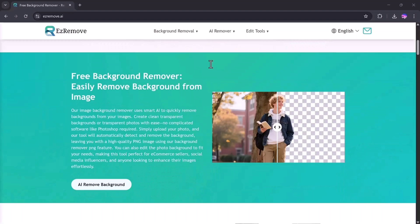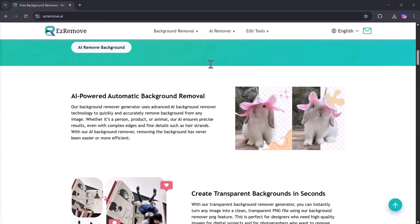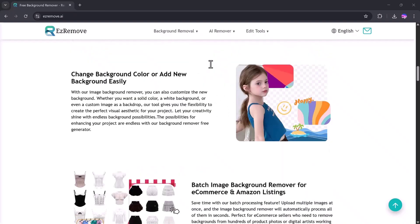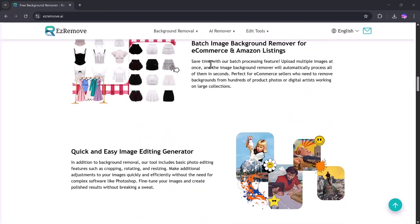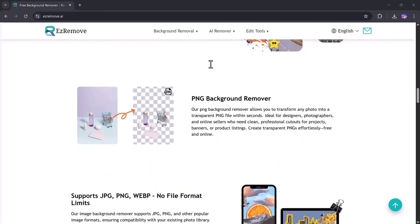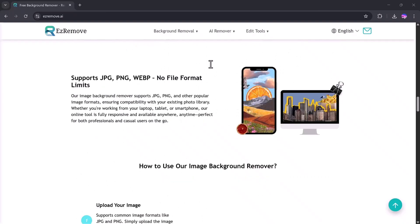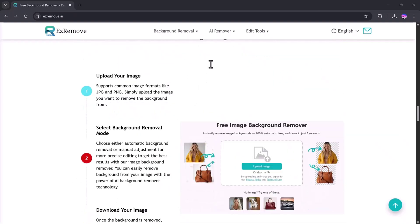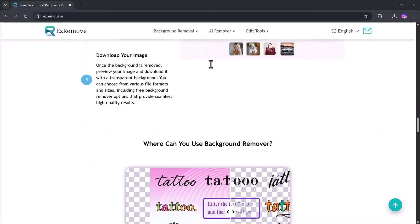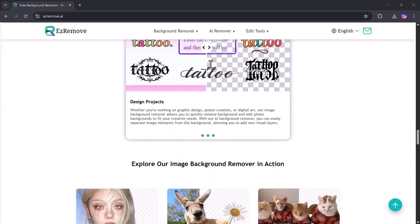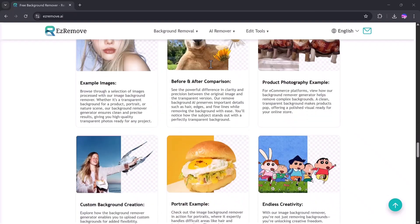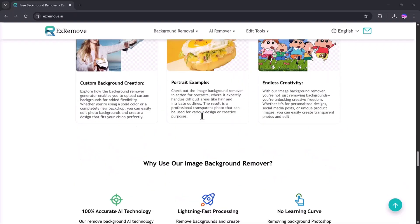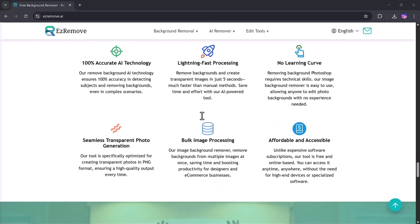Hello everyone, welcome back to my channel. In today's video, I'm going to show you one of the fastest and easiest ways to remove the background from any image. You don't need any editing skills, you don't need Photoshop, and the best part is, it's 100% free and fully automatic. Yes, you can remove your image background in just 5 seconds.